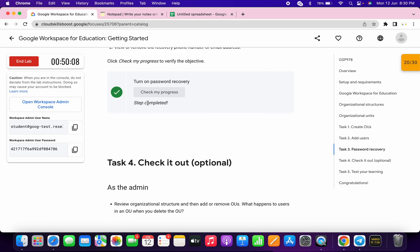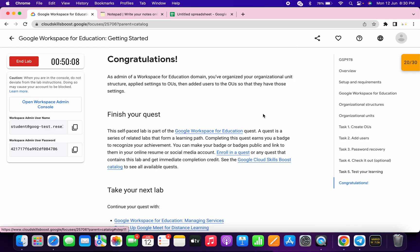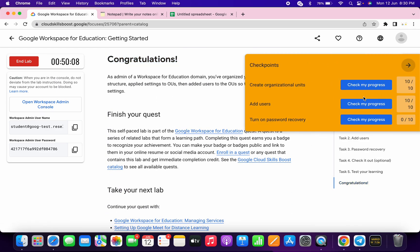As you can see, we got a score on Task 3 without any issue, and that's the way to complete this lab. If you still have any doubts, please let me know in the comment section. Thanks for watching and have a good day!